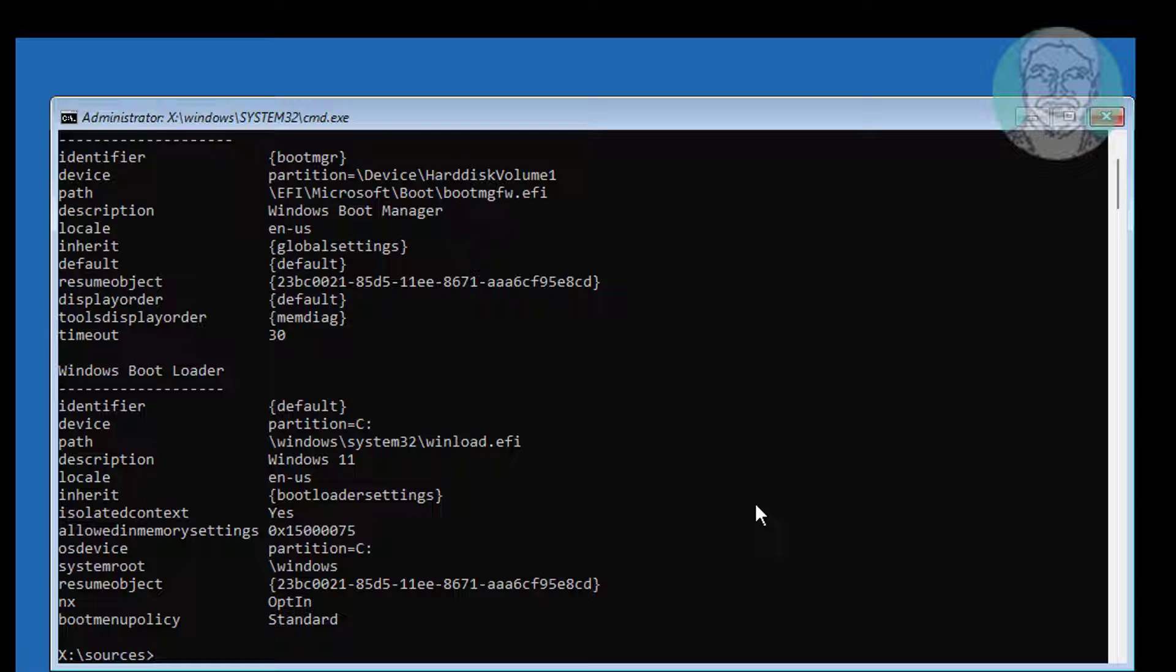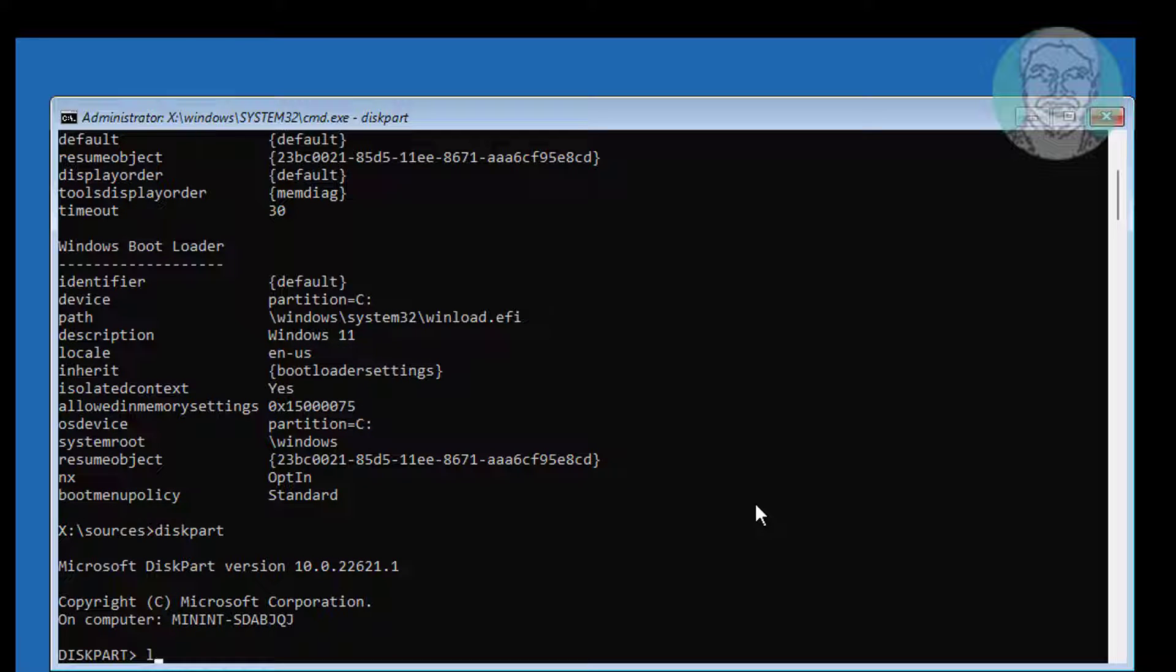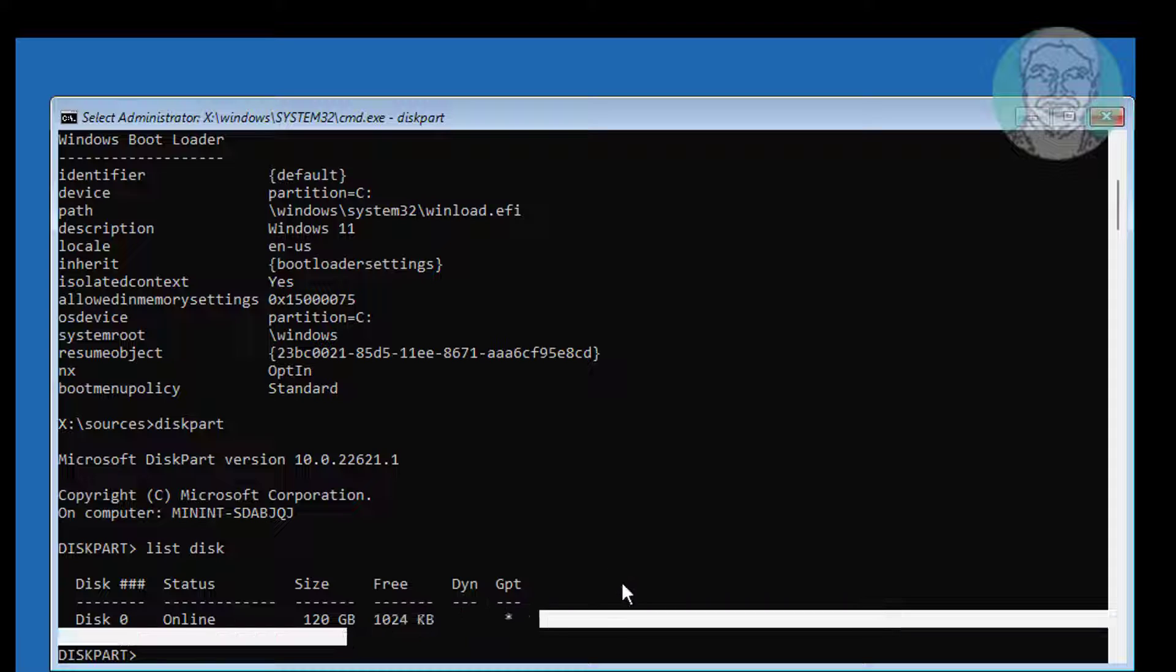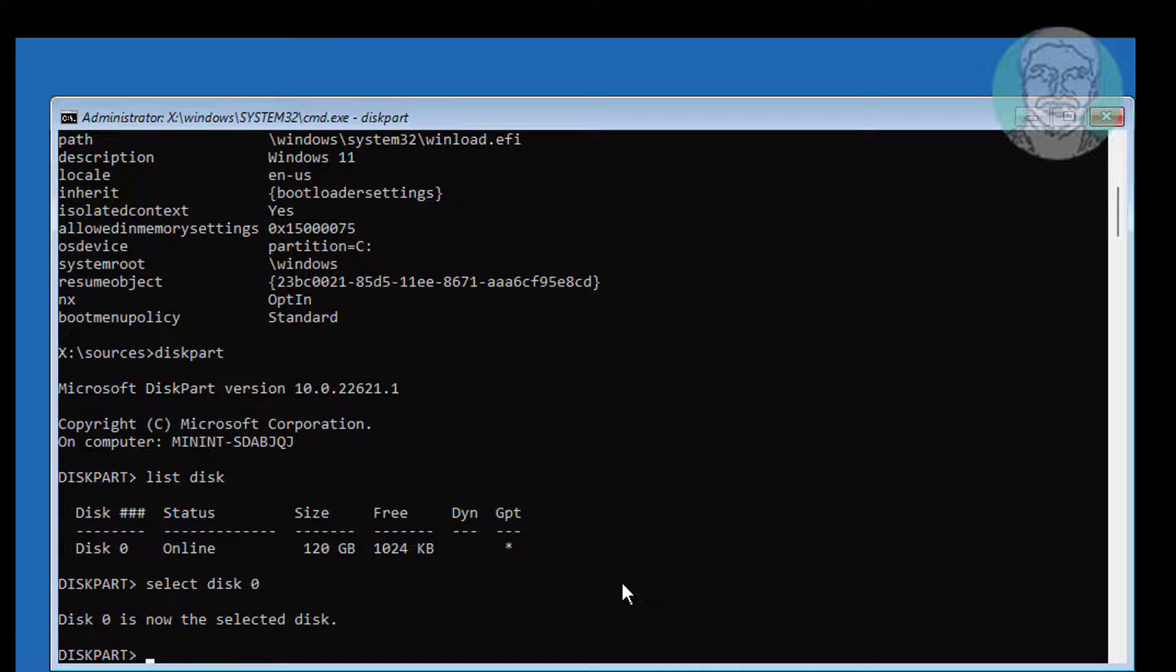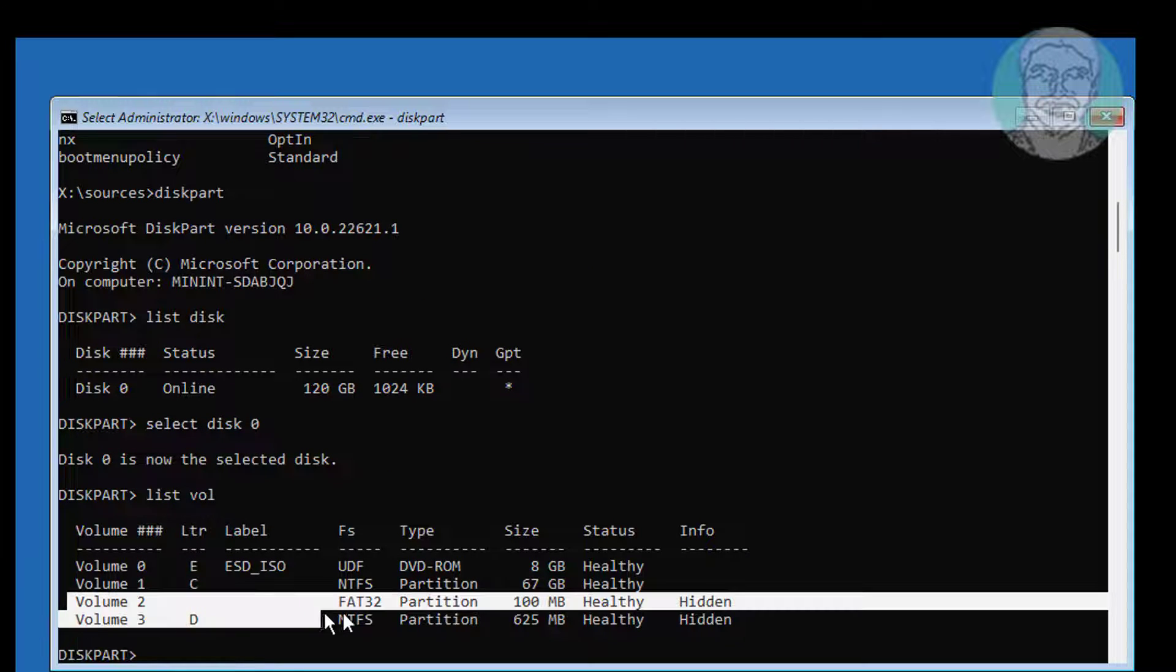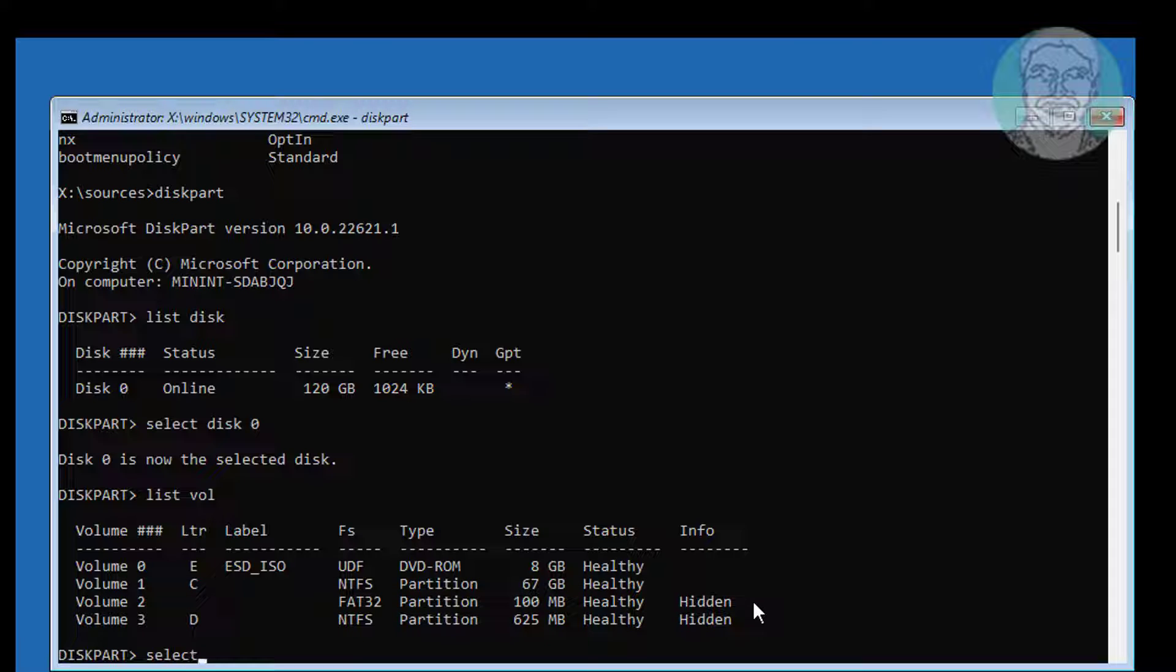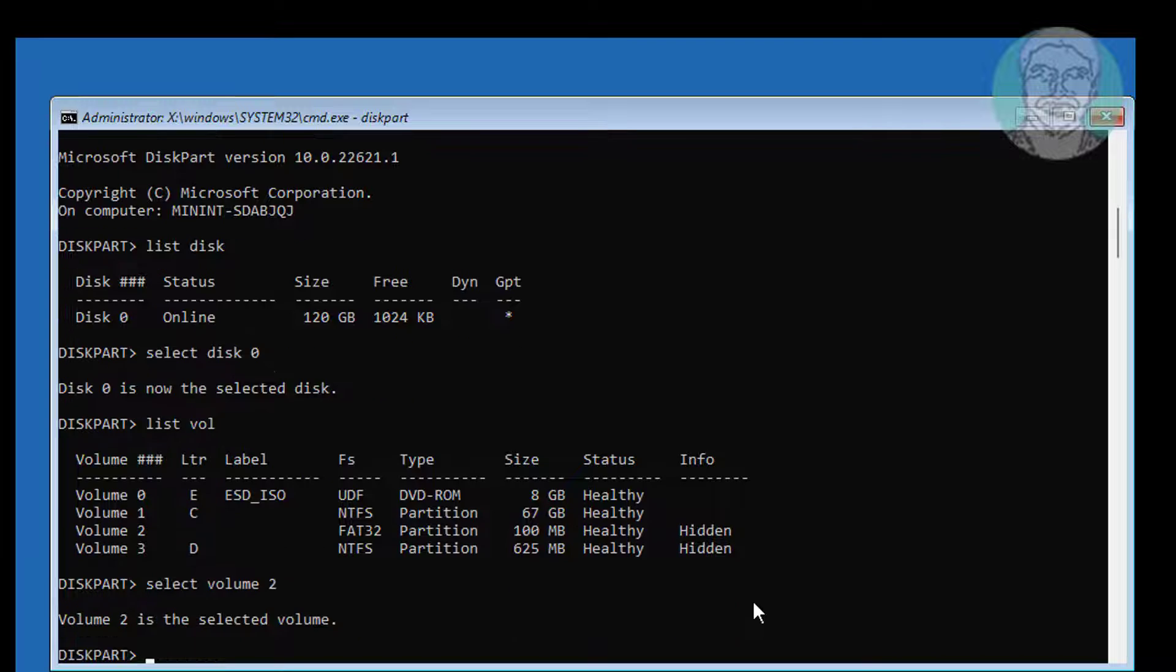Type diskpart. Type list disk. Type bcd edit and find system volume. Assign drive letter to system volume.